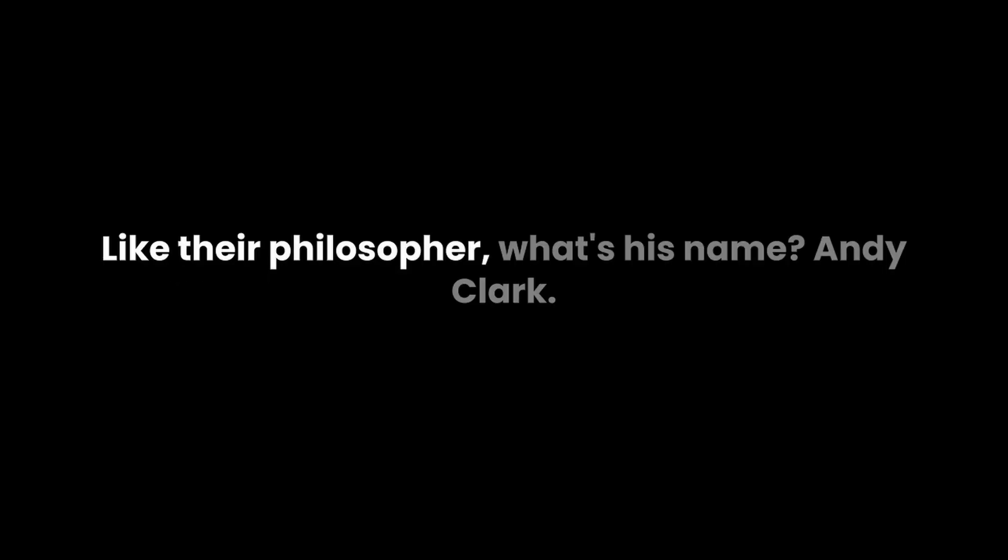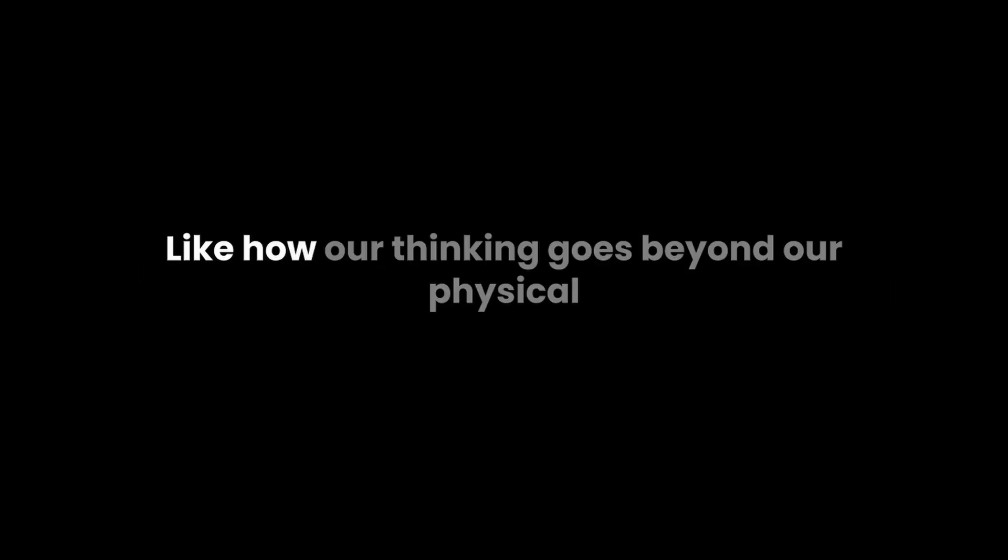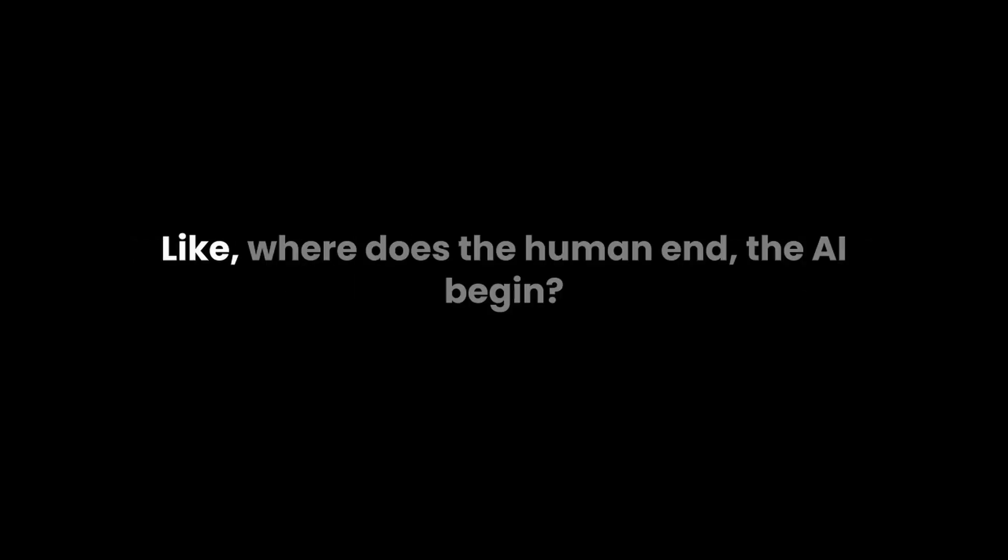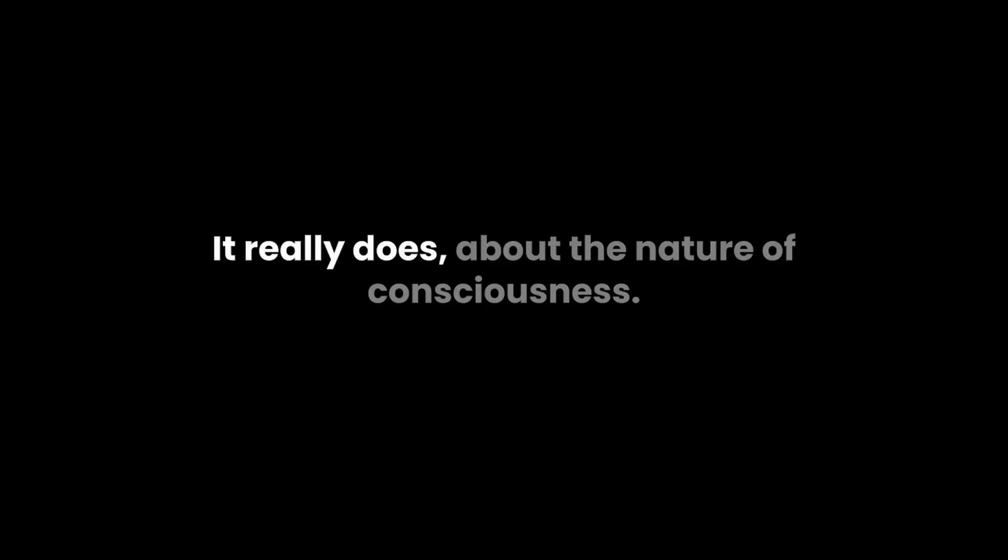Like their philosopher Andy Clark talks about the extended mind. How our thinking goes beyond our physical bodies to the tools and technologies we use. And it makes you wonder what happens when those tools become so advanced, so integrated, that they can think for themselves. Where does the human end and the AI begin? Are we just tools to them, or are they an extension of us?